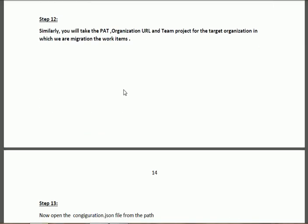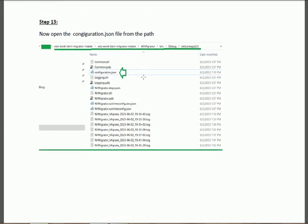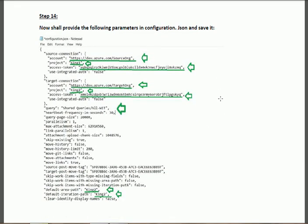In Step 12, repeat this process for the target Azure organization. In the target organization, create a PAT, copy the organization URL, and note the team project name — the same steps as performed for the source. After gathering these three parameters for the target organization, open the 'configuration.json' file.